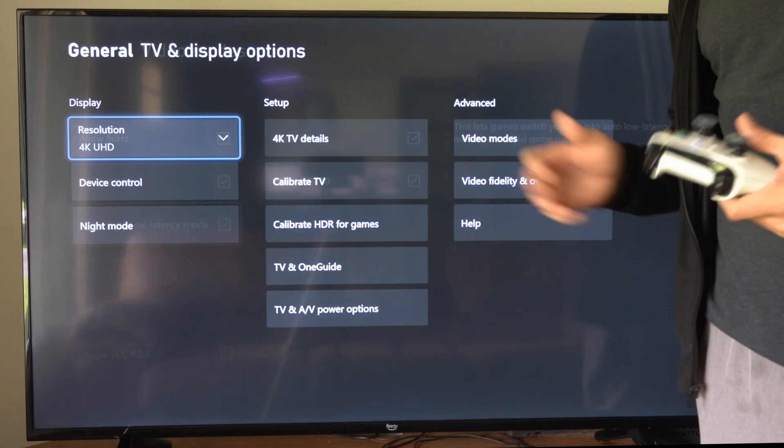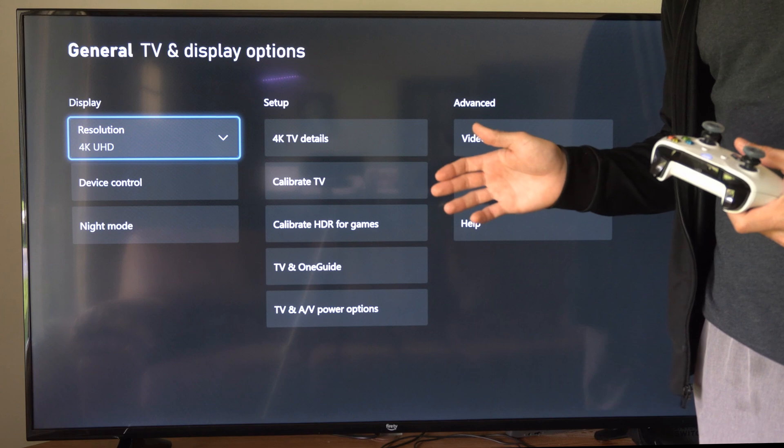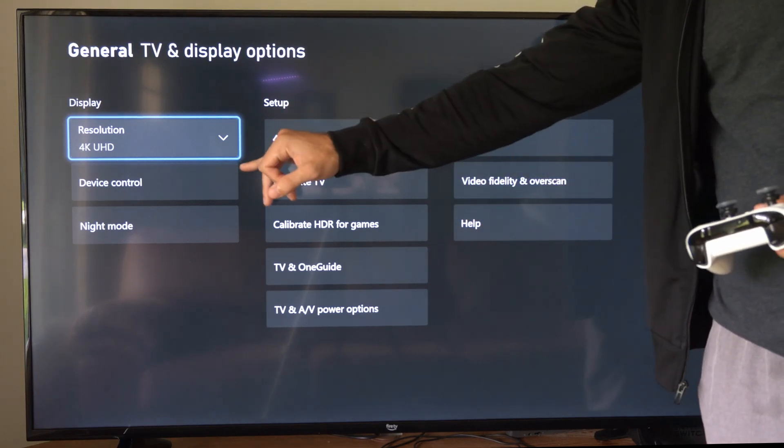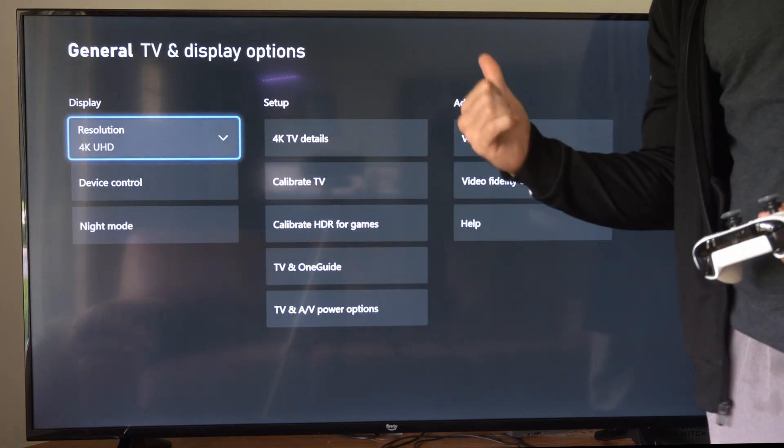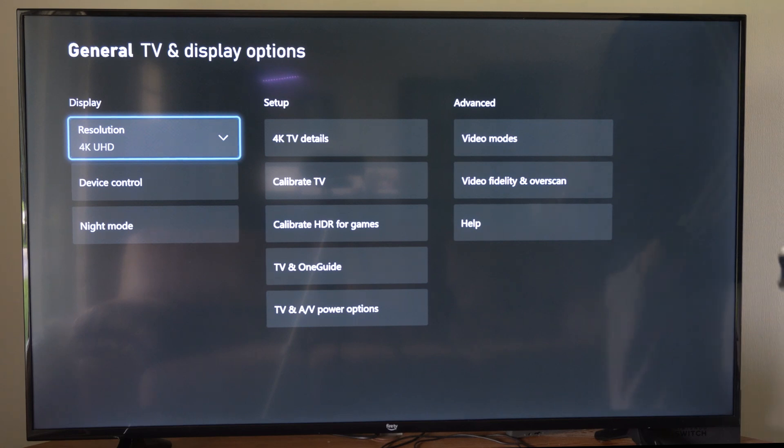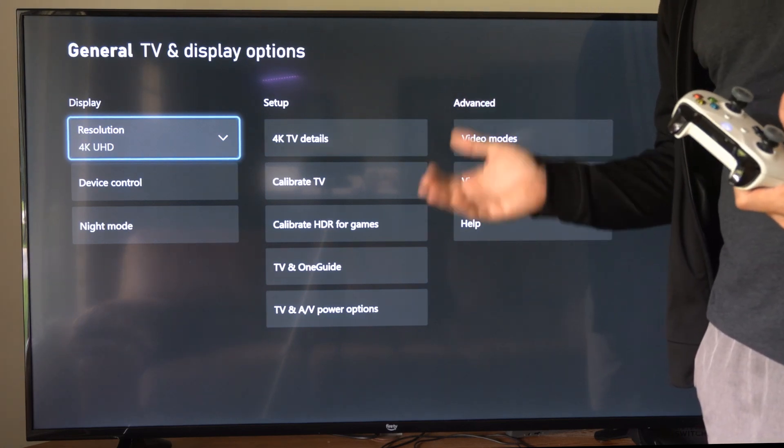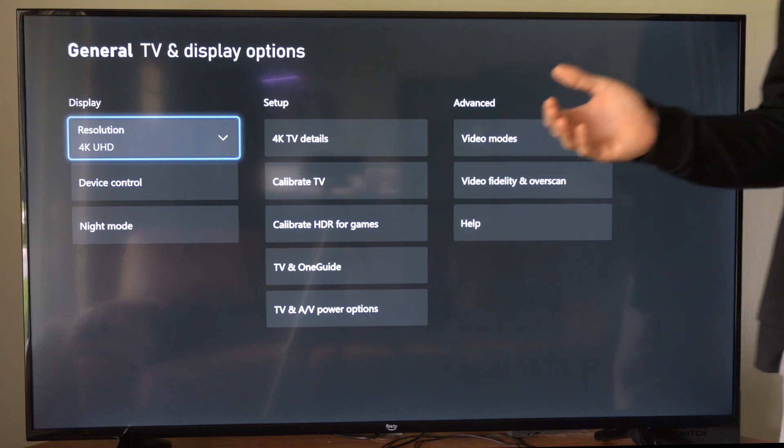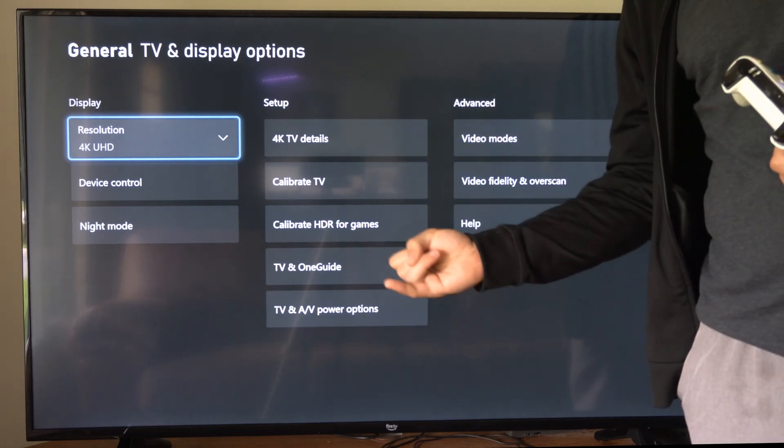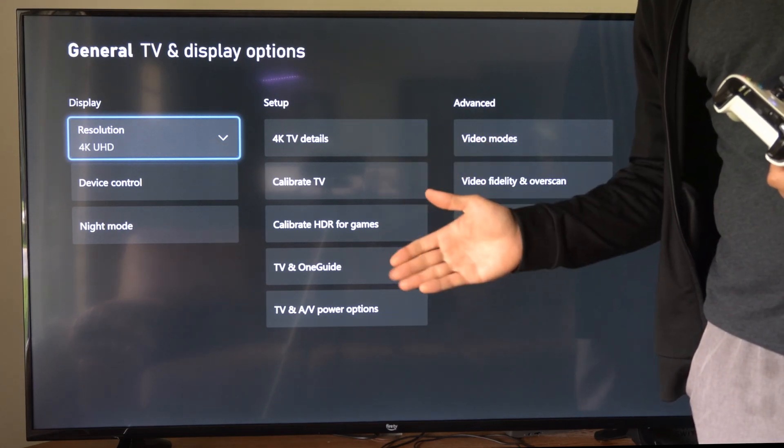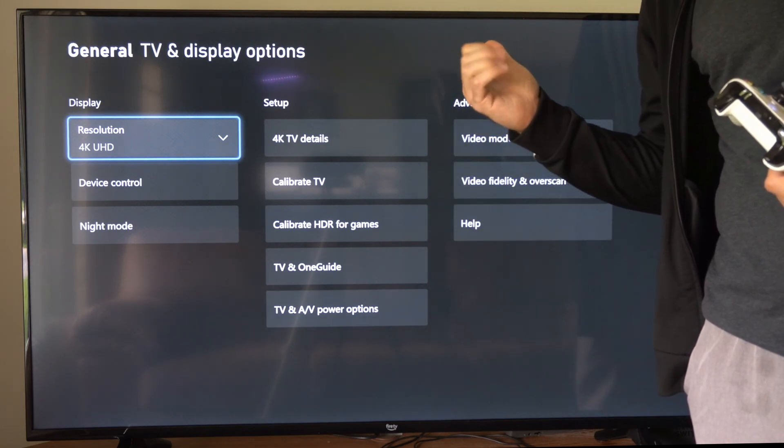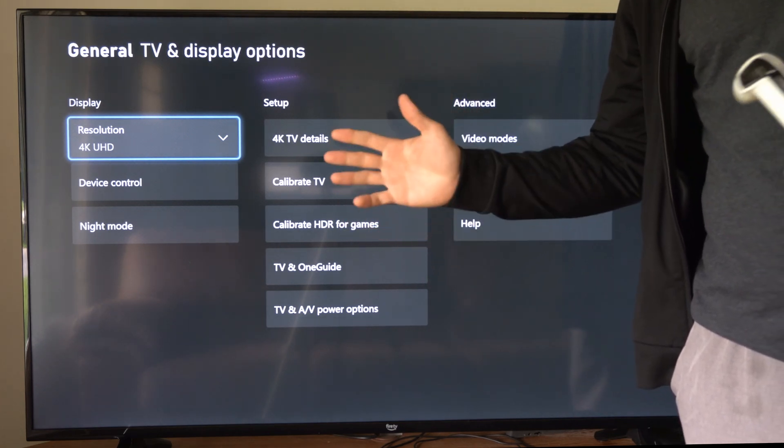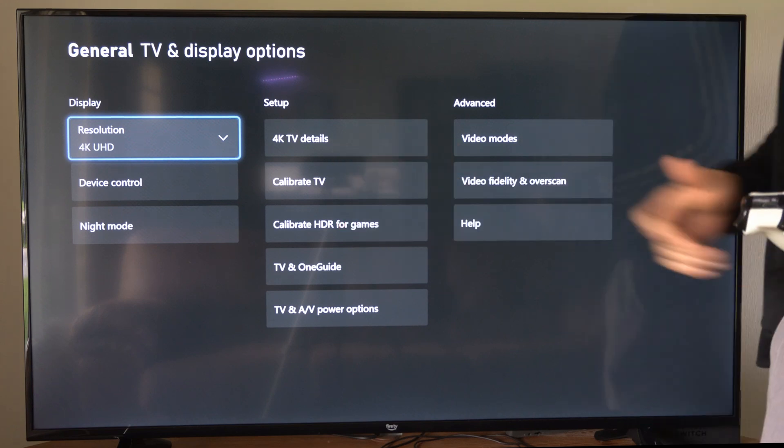Now, if you do have a 4K 120 Hz TV and it does not show up under here, go to the back of your TV. You might have it in the wrong input. So most TVs might have the 120 Hz mode in input 3 or 4 specifically. So if you have your Xbox plugged in to input number 1, you're not going to be enabling it.